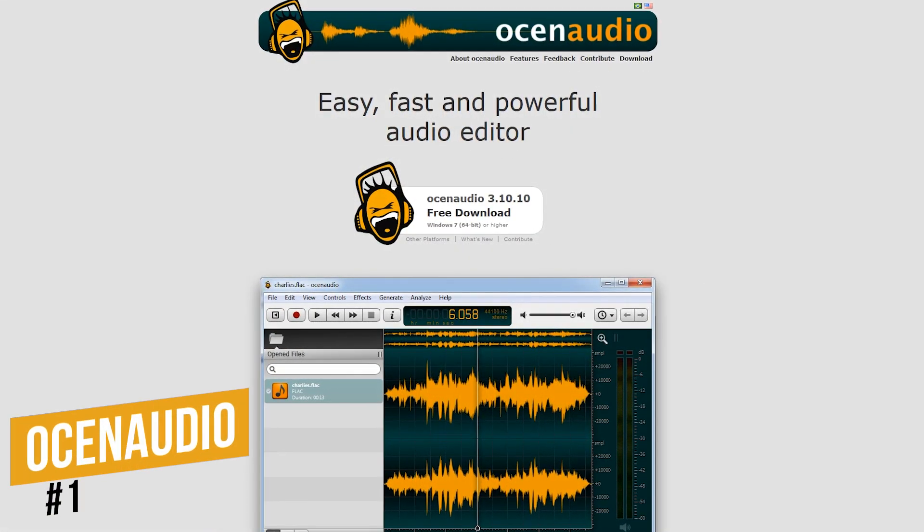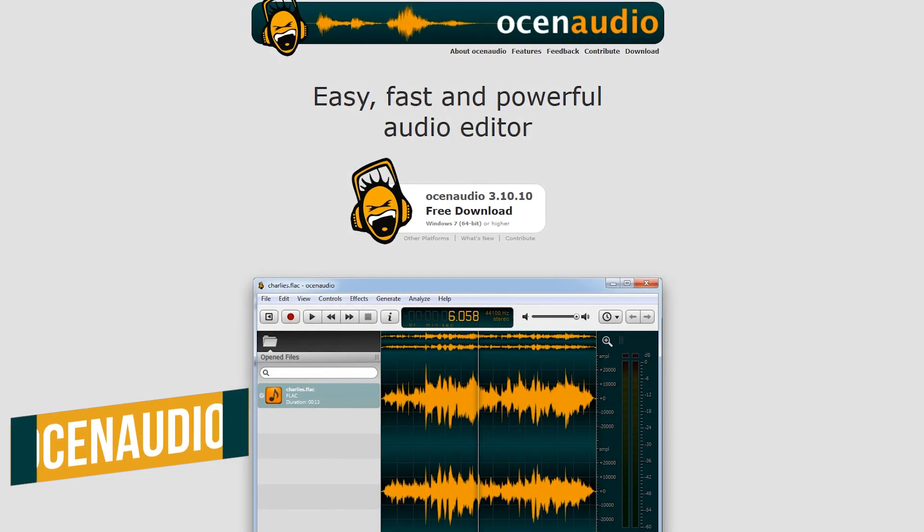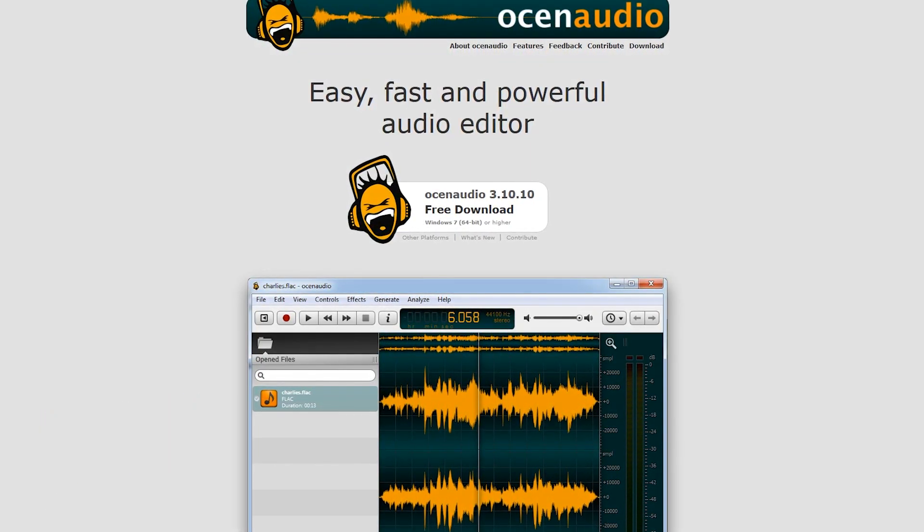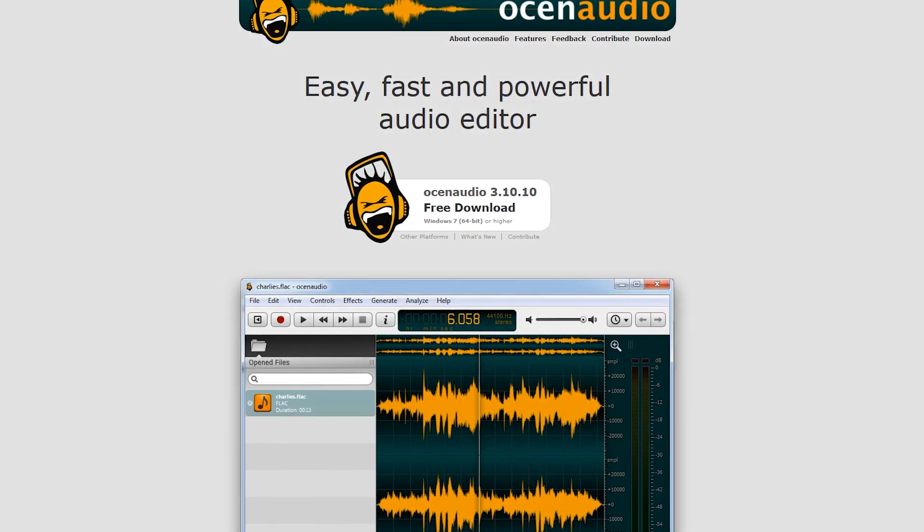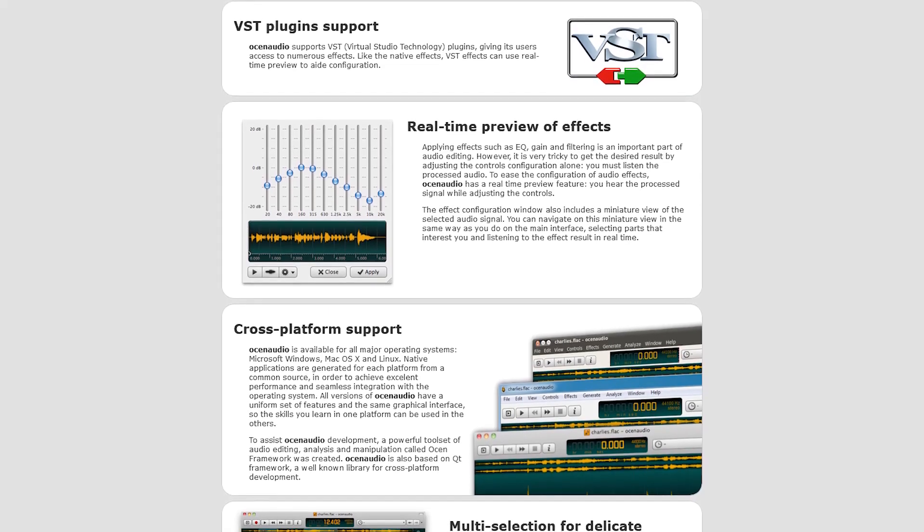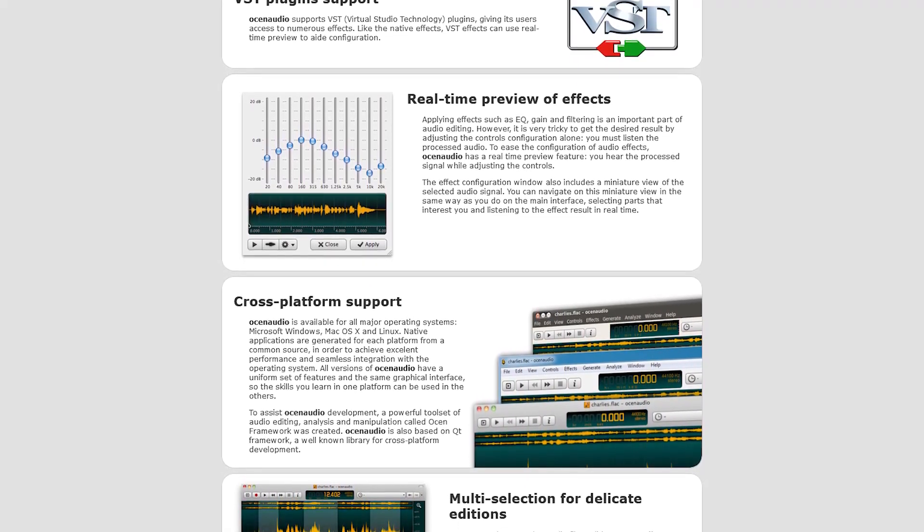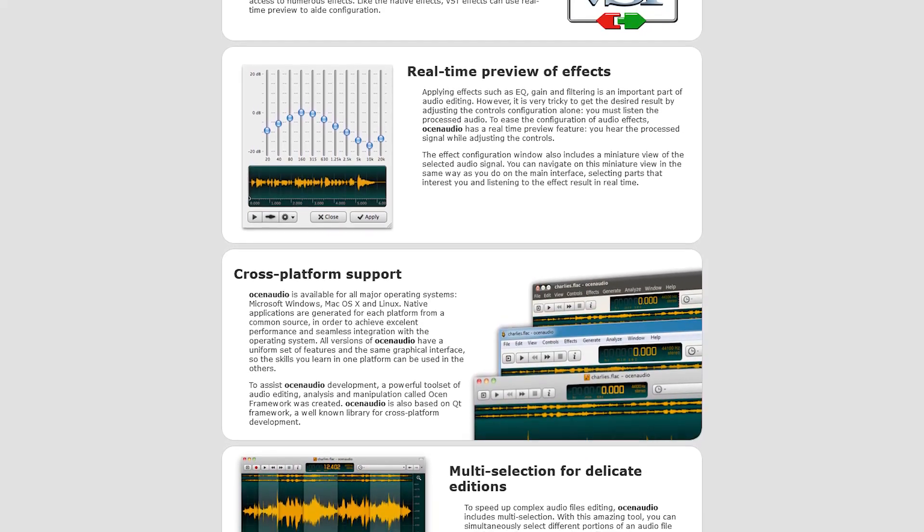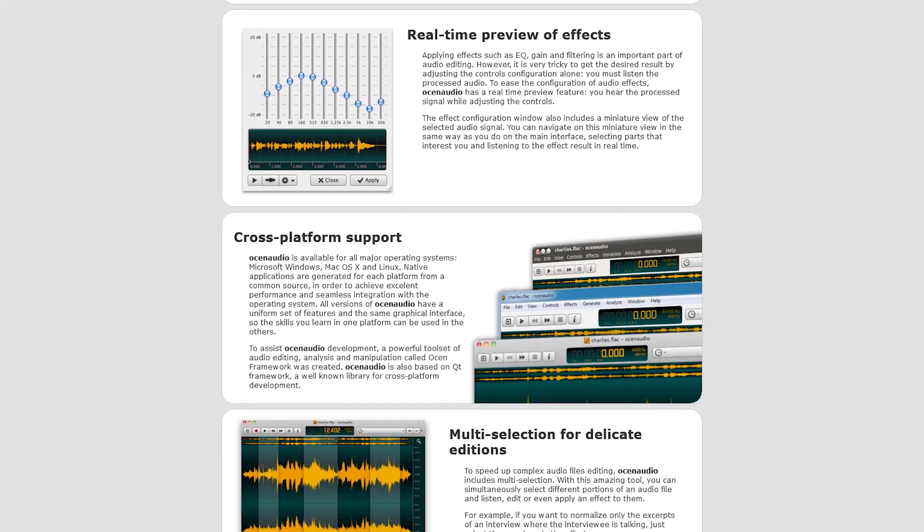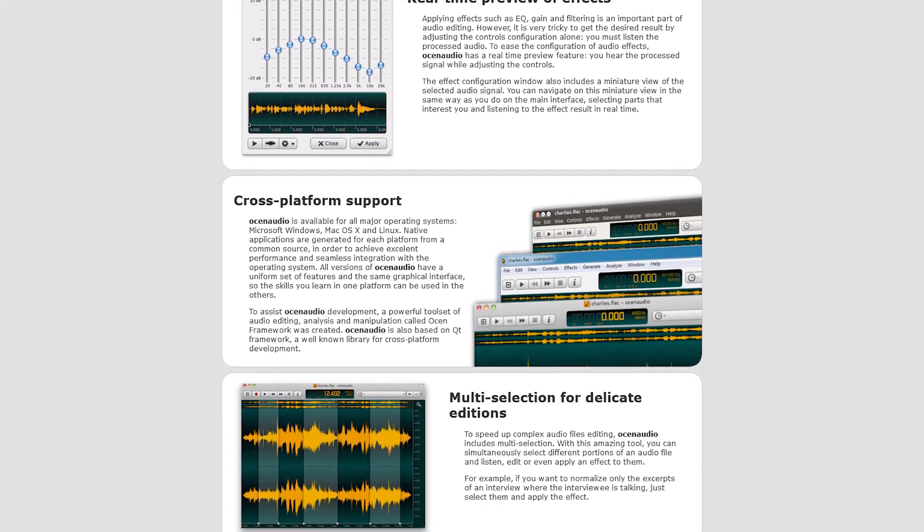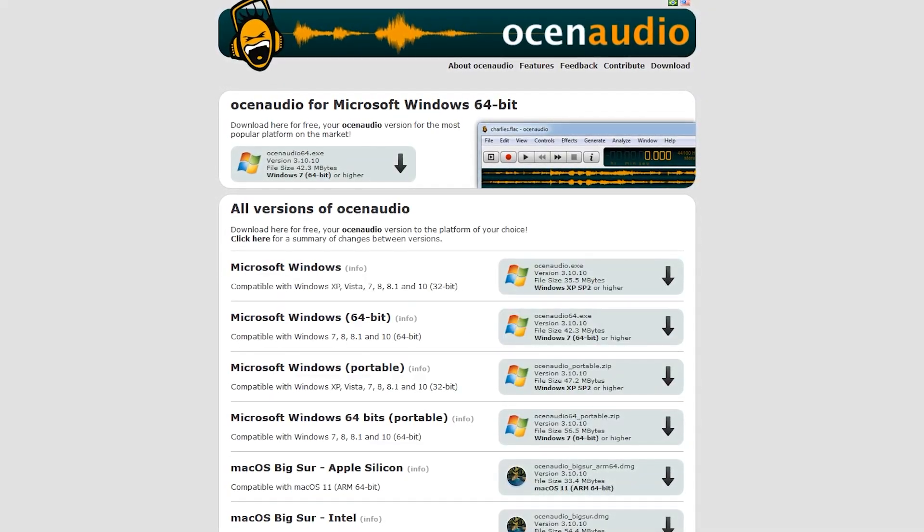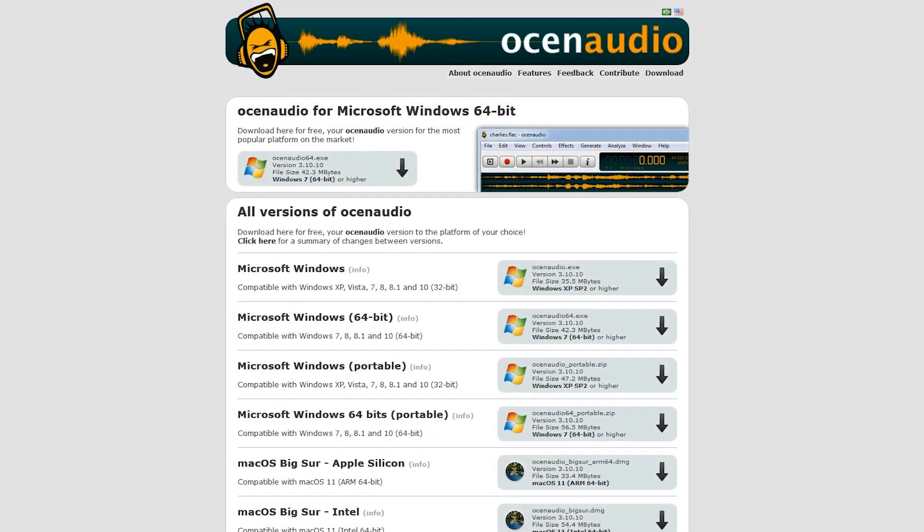Coming in at number one, the best free Audacity alternative is Ocean Audio, often mispronounced as Ocean Audio. It's simple enough for new users, and loaded with just about every feature included with Audacity to satisfy power users. Some of its key features include the ability to adjust the controls of effects in real-time, multi-selection support to edit parts of the audio file at the same time, supports VST plugins giving access to additional effects, and supports the most popular audio formats including FLAC high-resolution files. Ocean Audio is available for all three of the major operating systems, Windows, Mac, and Linux.